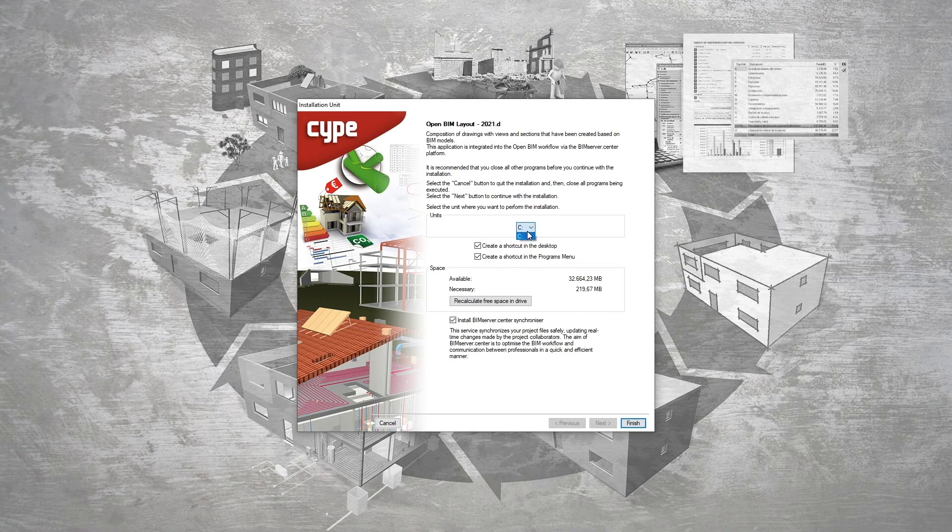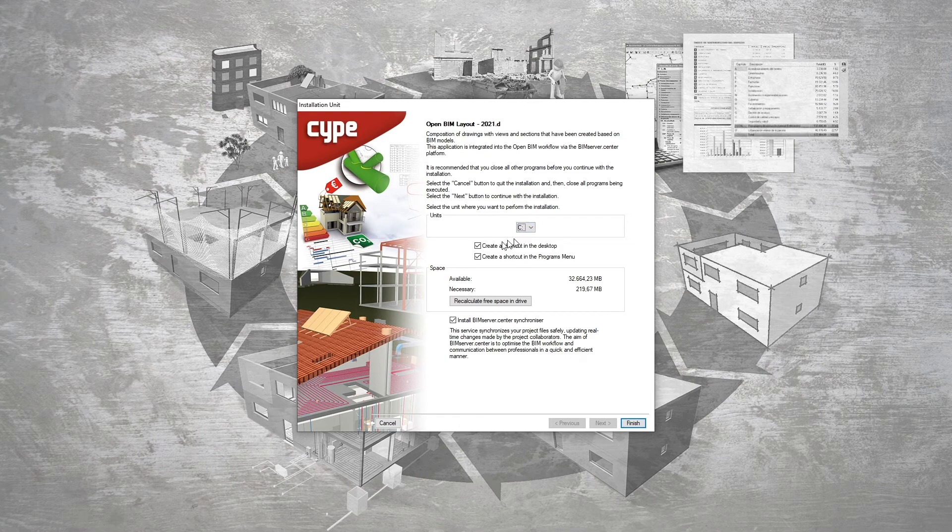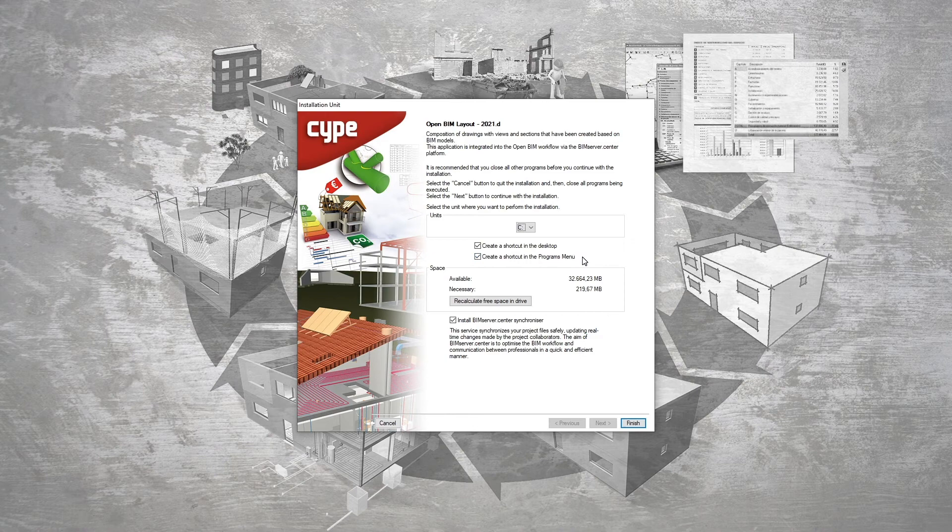Now we're going to select the unit where we want to install the program. Additionally, if we want to create a shortcut on the desktop and in the programs menu, we check the corresponding boxes.